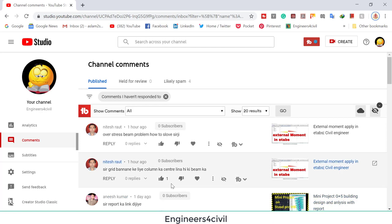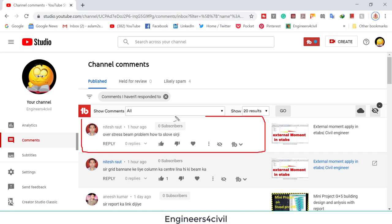Hello everyone, welcome to the Engineers for Civil YouTube channel. Today we learn how to solve the problem of overstress in ETABS, and thank you to Nitesh Roth who asked this question.